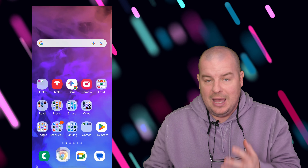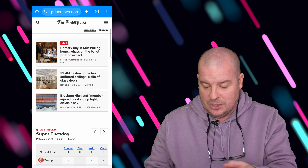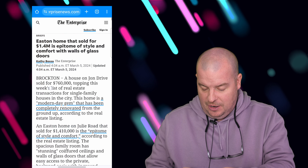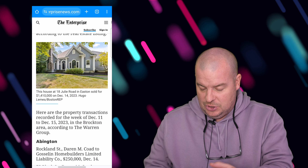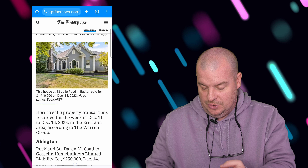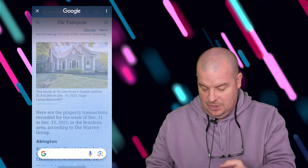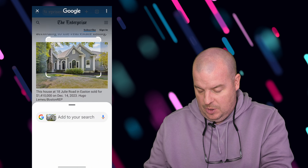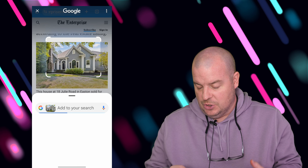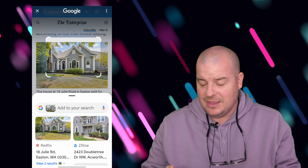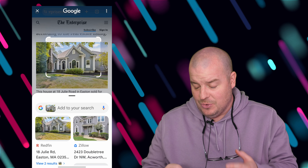Or you can take an image really quickly, so let's find an image here, and it'll search for it. So I'm going to do CircleSearch. Here we go. It'll search for that house and find me anything that's in that house.